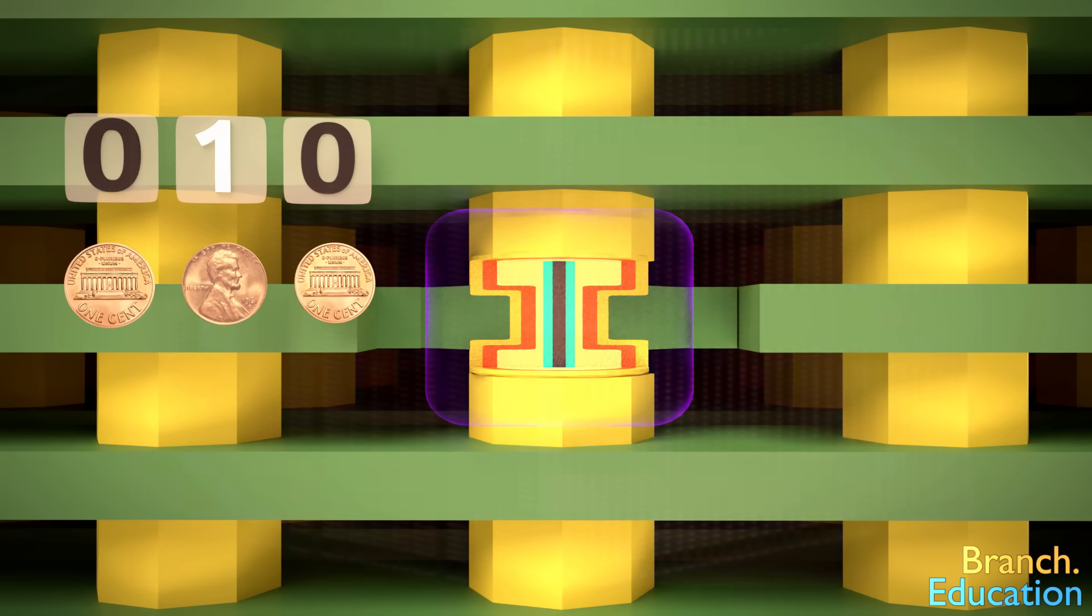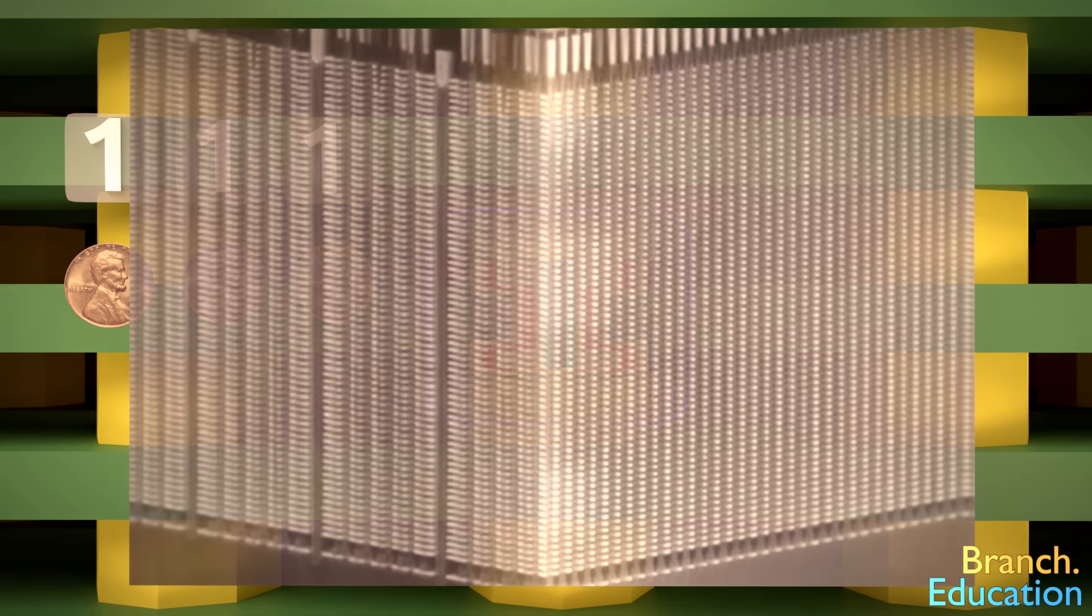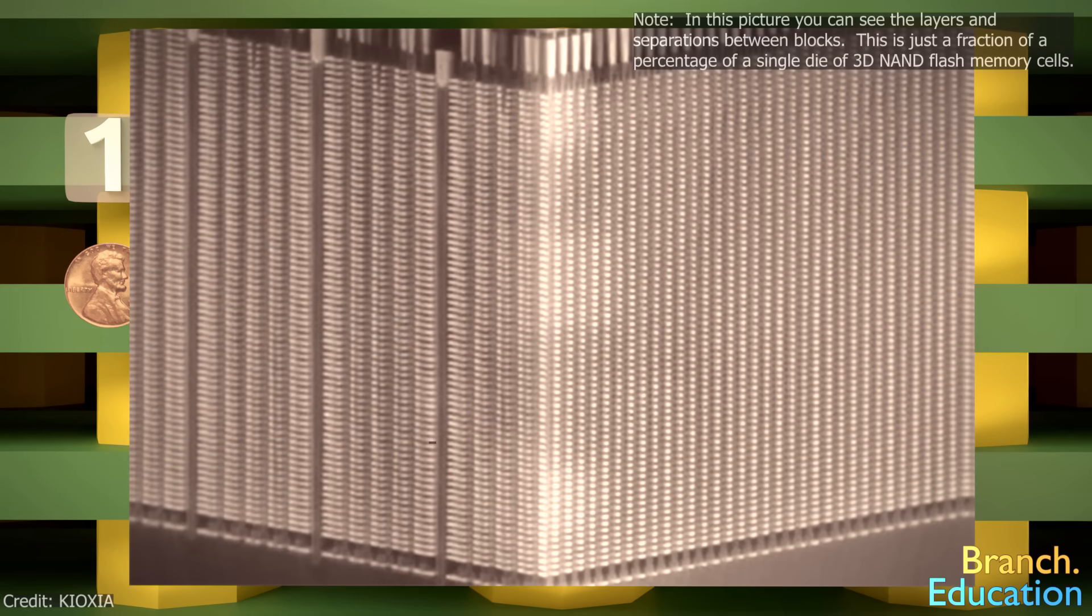Here's a nanoscopic picture of what the stacks of memory cells look like, which is just one microscopic section of the overall die.